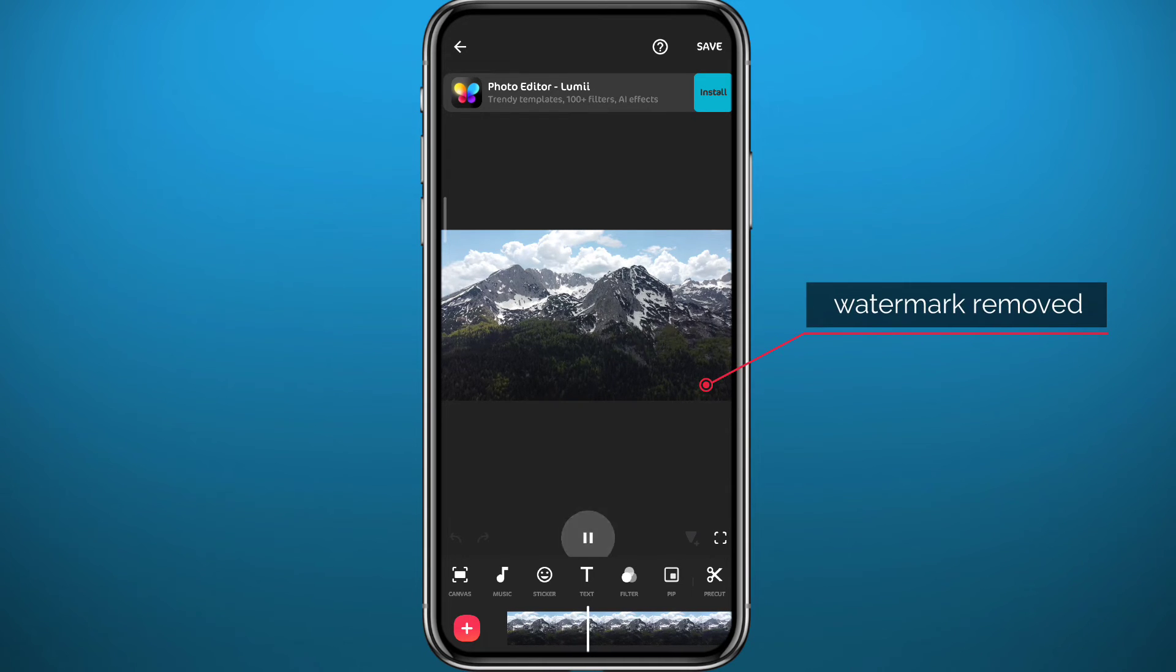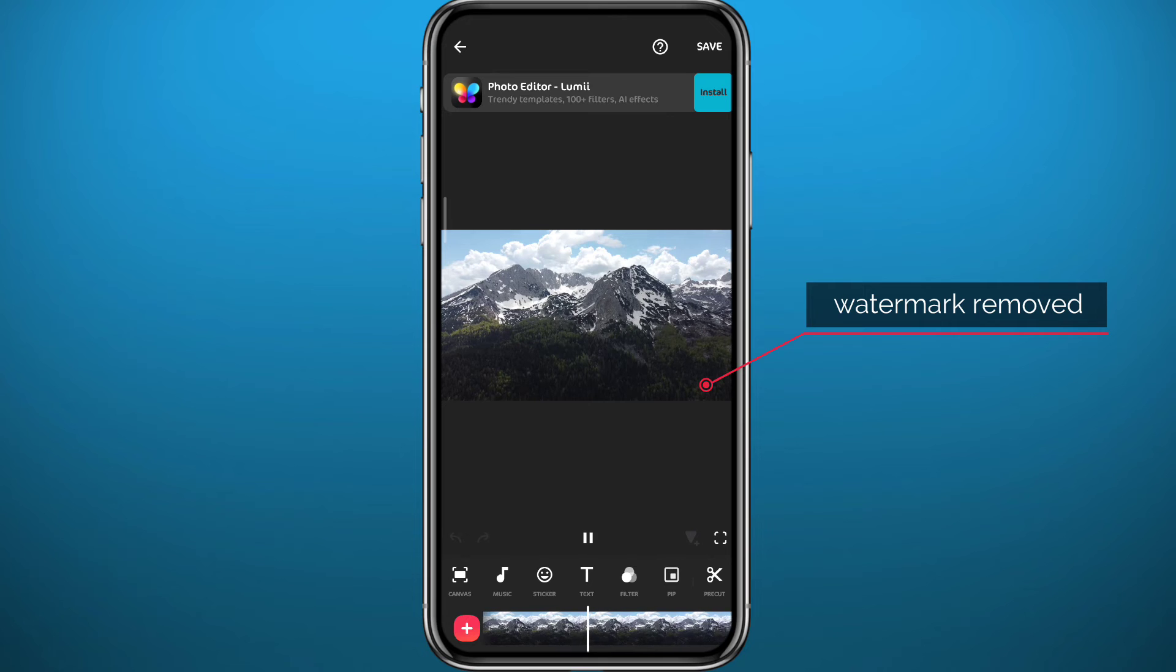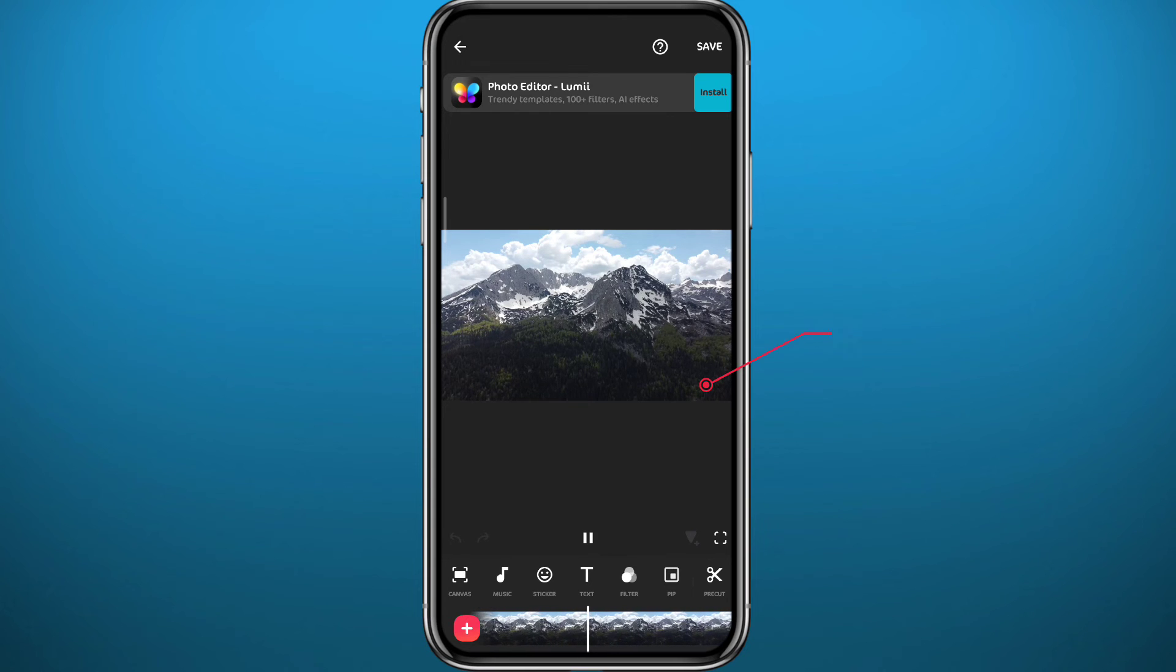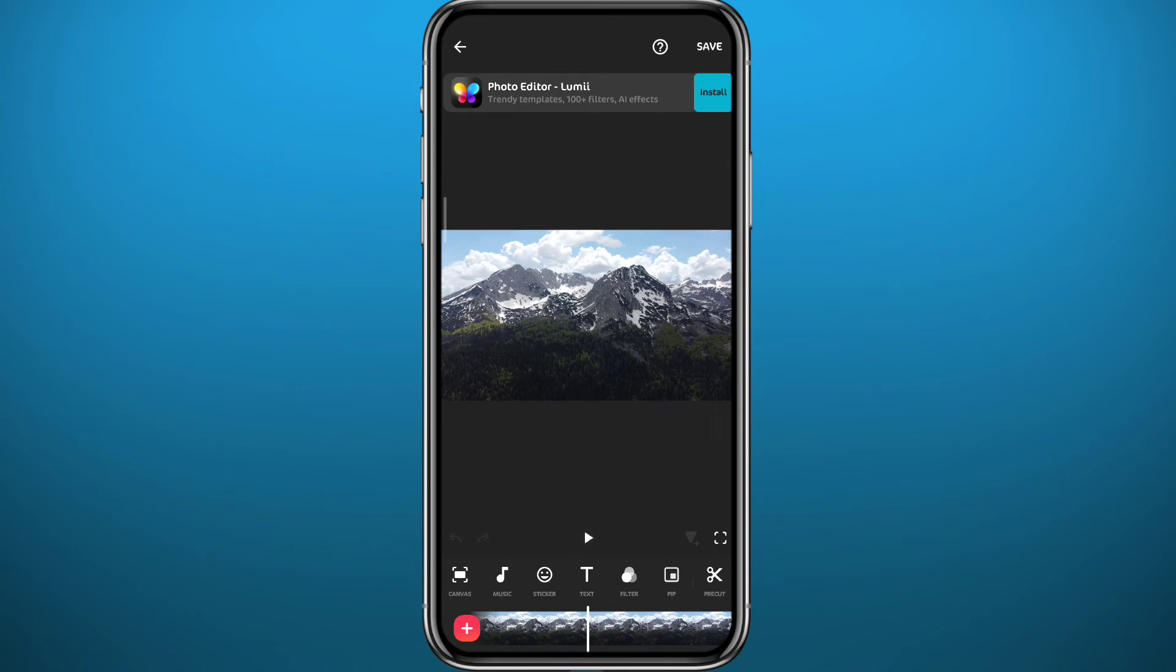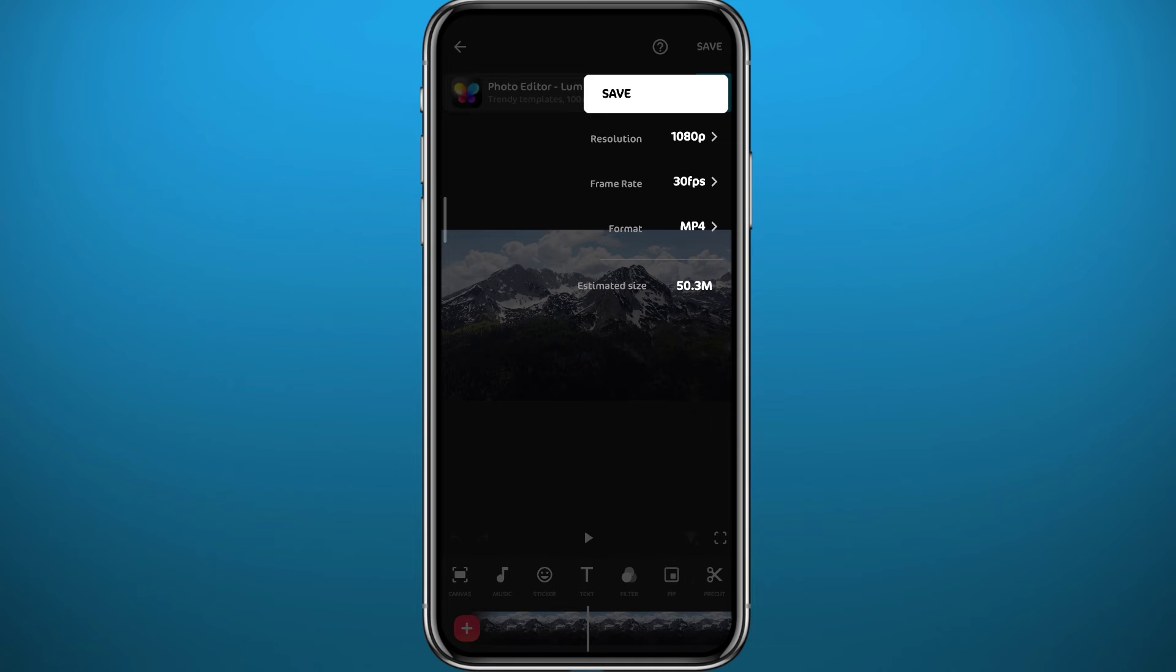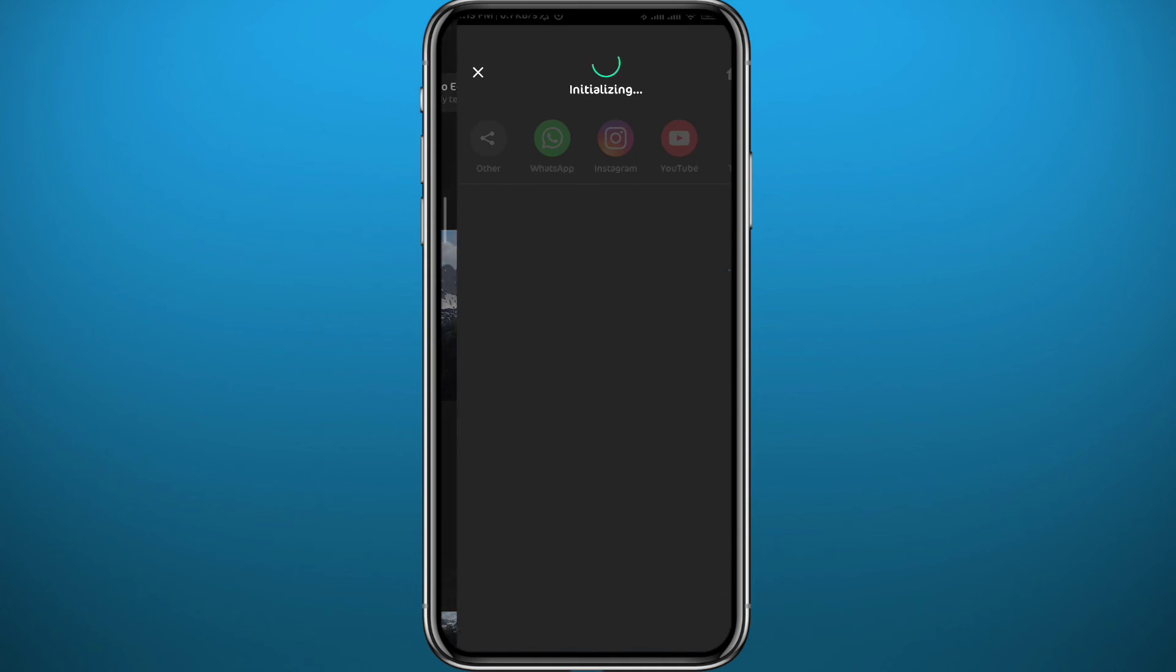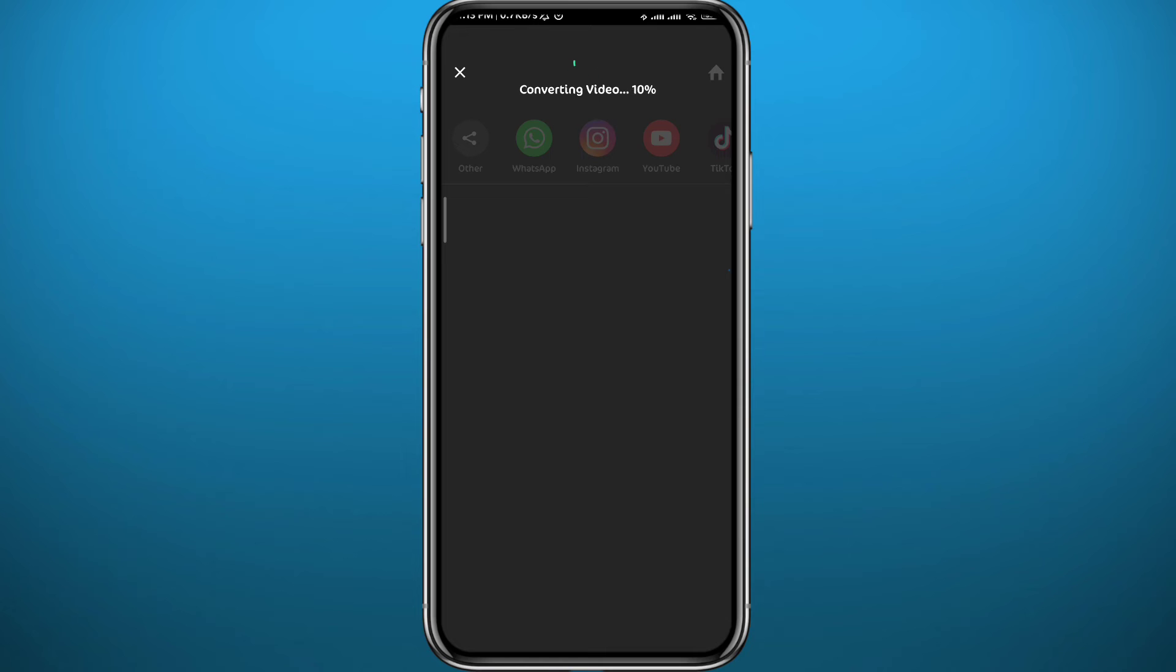And as you can see here guys, without an ad I have removed the InShot watermark from the bottom right of the corner, and of course completely free. Now from here you can tap right in the top right corner to save your video.